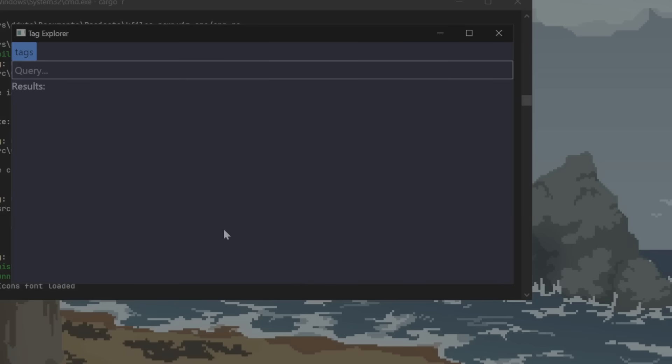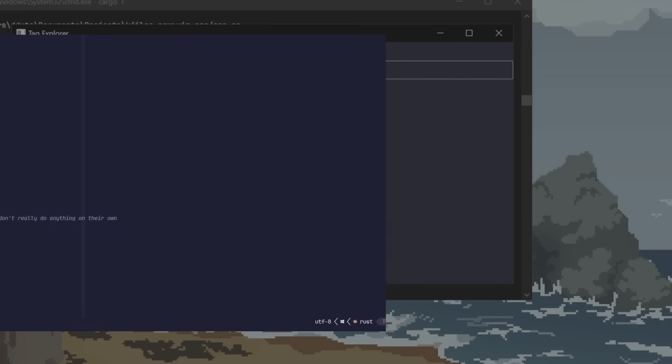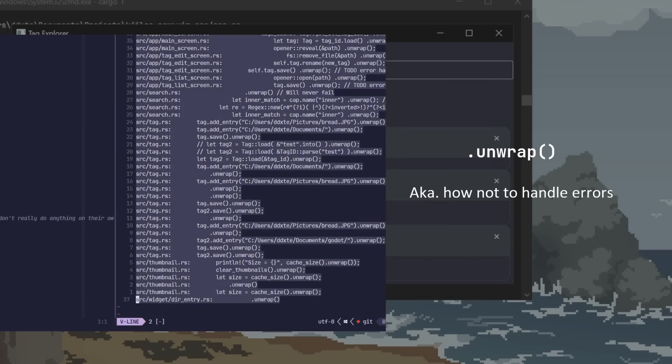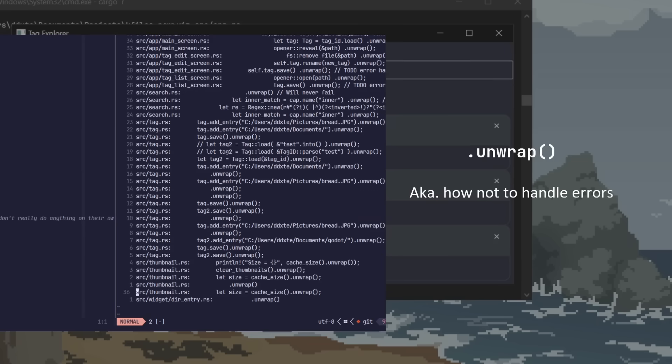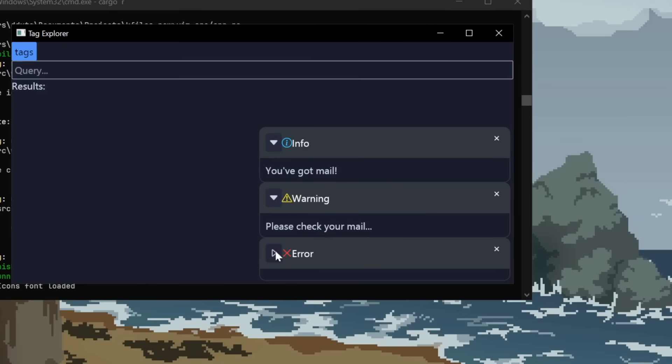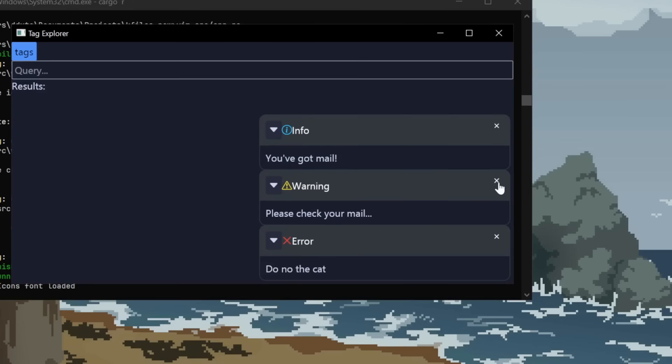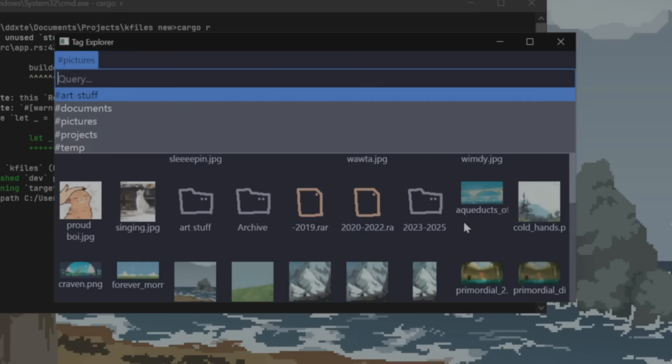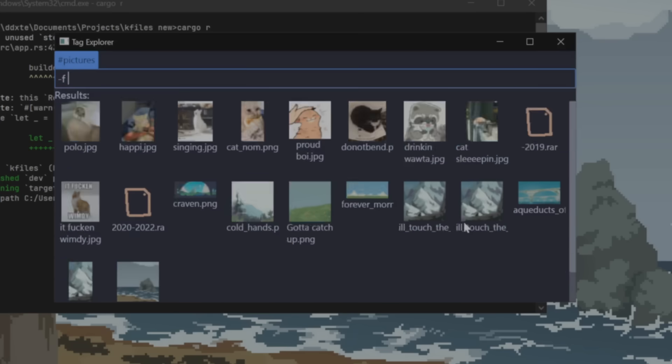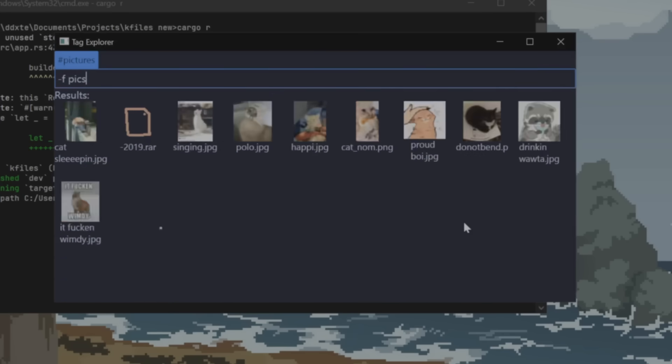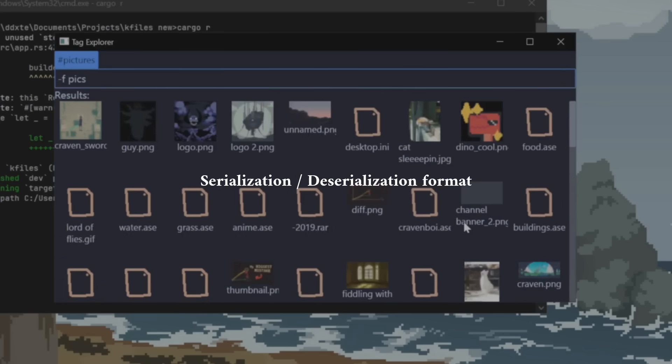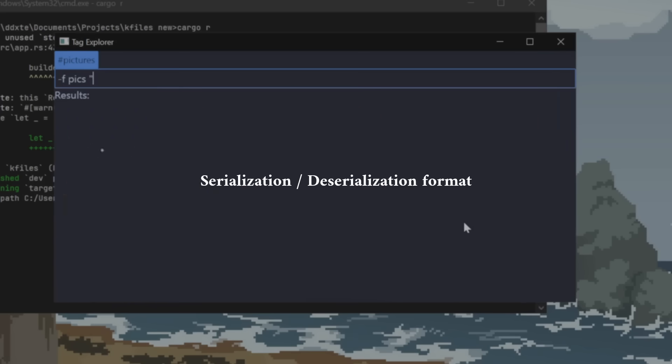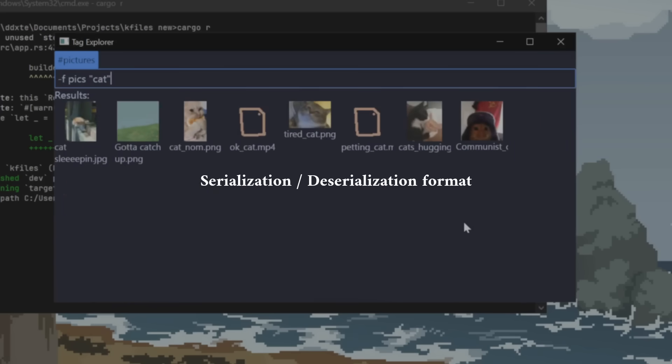Next, I sobered up and I realized I have a bunch of unwraps littered absolutely everywhere. So I made a notification system complete with bootstrap icons. After that, I changed the tag's serialization format. So how they're saved, basically.